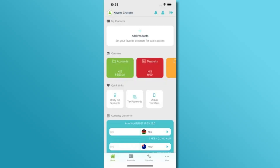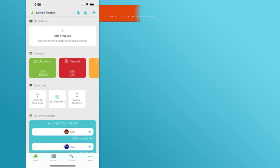Once you're logged in, look for the Accounts tab on the home screen and tap on it. Select the specific KCB account you want the statement for.